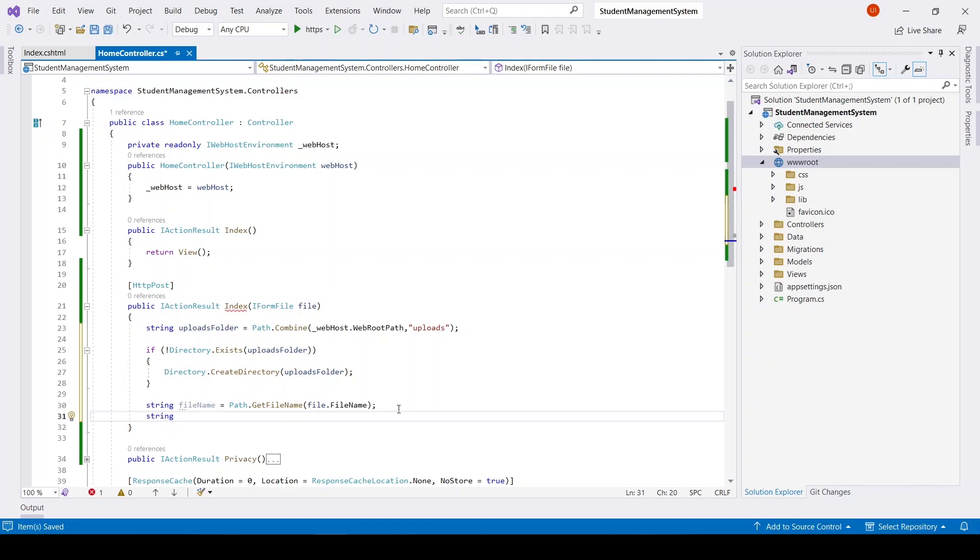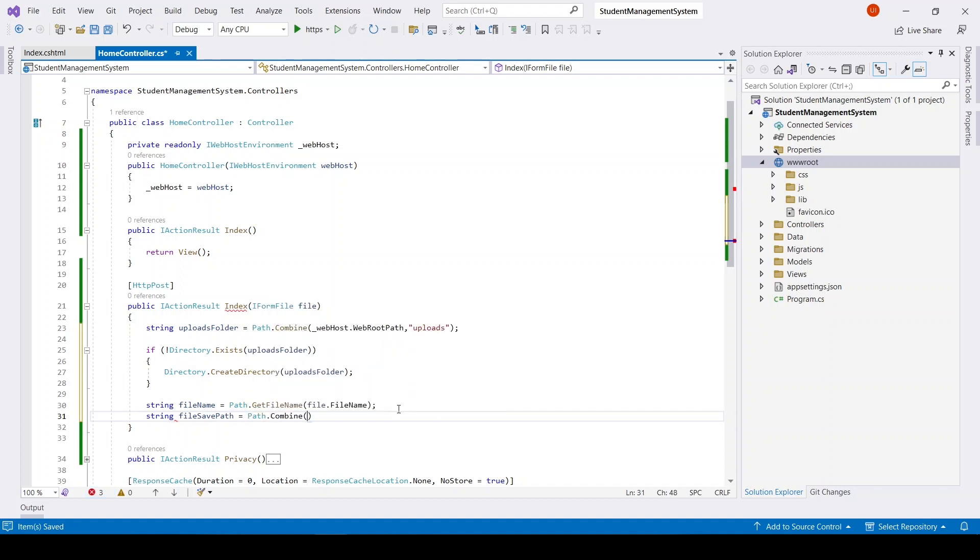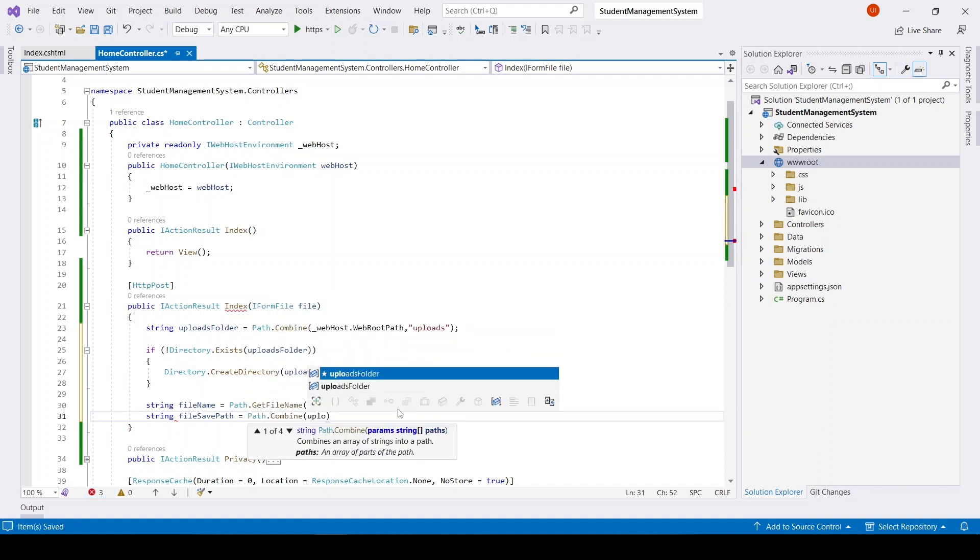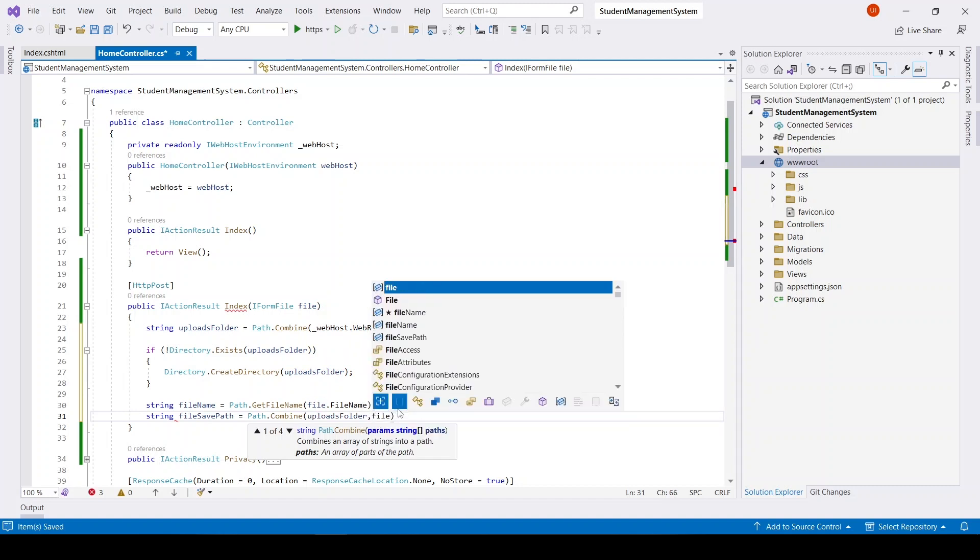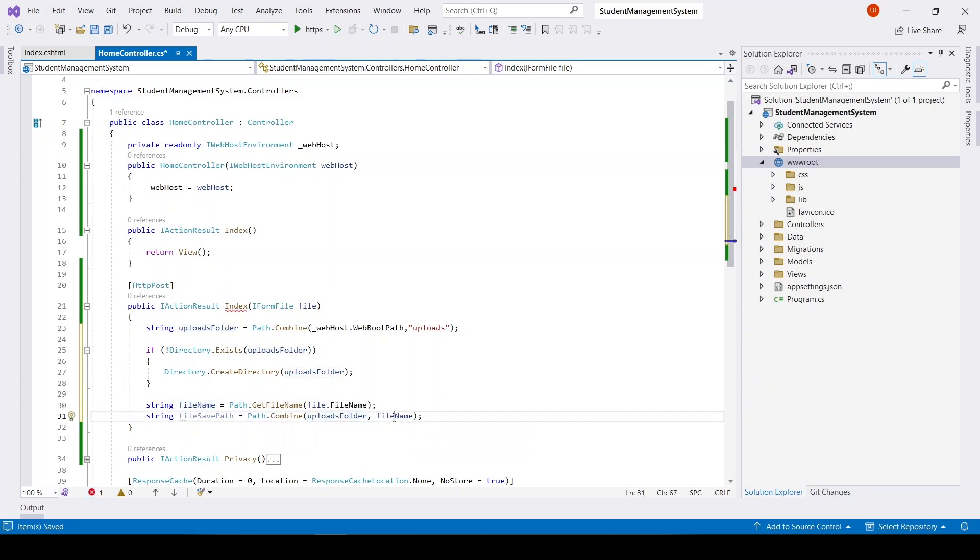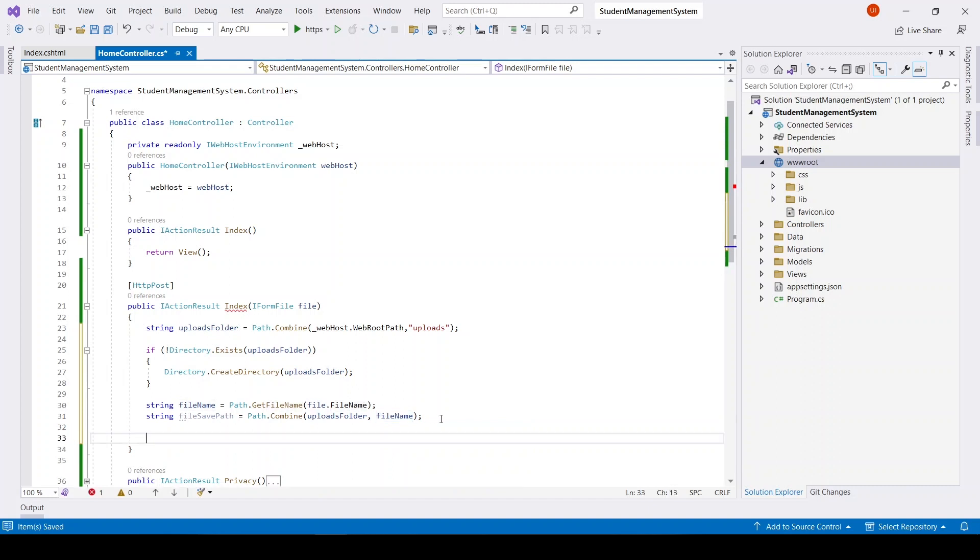And lastly we will have fileSavePath, and it will be Path.Combine with uploads folder, comma that file name. The file will get saved to upload folder along with file name.